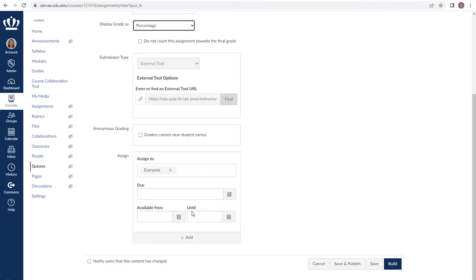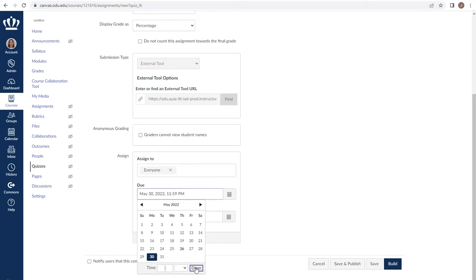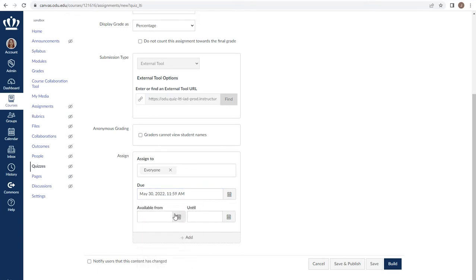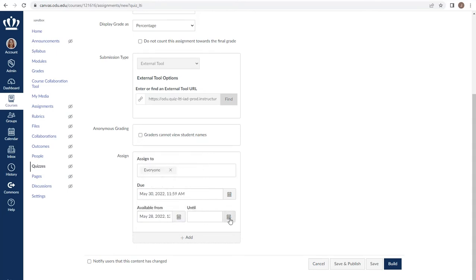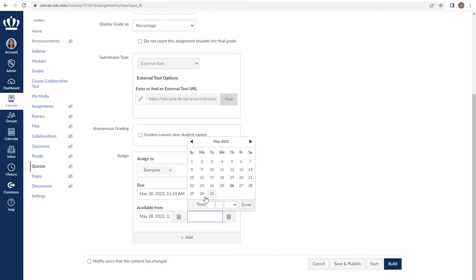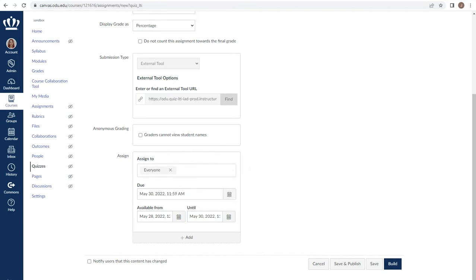You do have the option to grade anonymously so that you cannot see student names as you're scoring. You can also choose individual assignment dates if necessary. For example, if you have a student who has communicated to you a family emergency or personal illness. You can also choose when your assignment is available to students, meaning even if it's published, they will not be able to access the assessment until a specific date or after a specific date. Once you have determined all of these settings, click build.